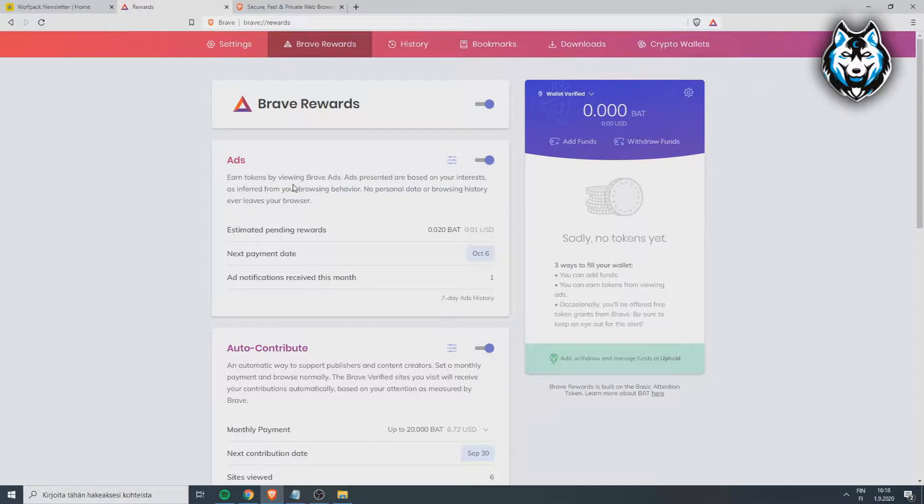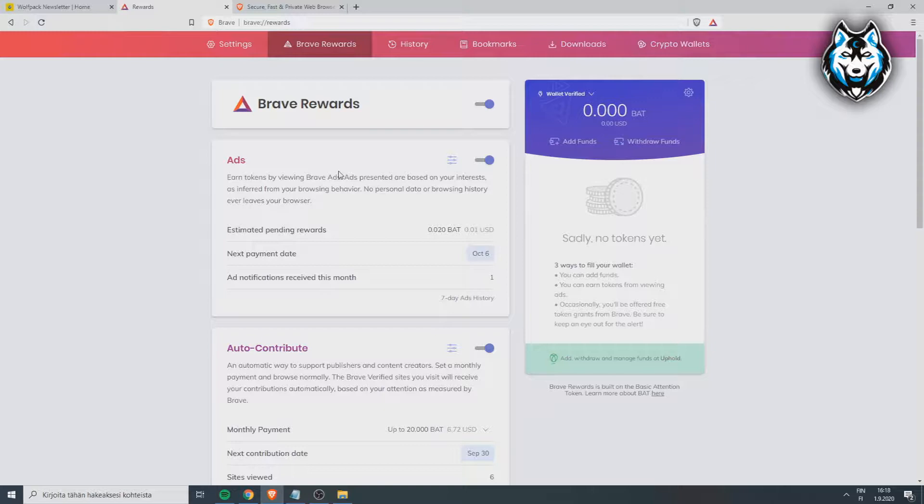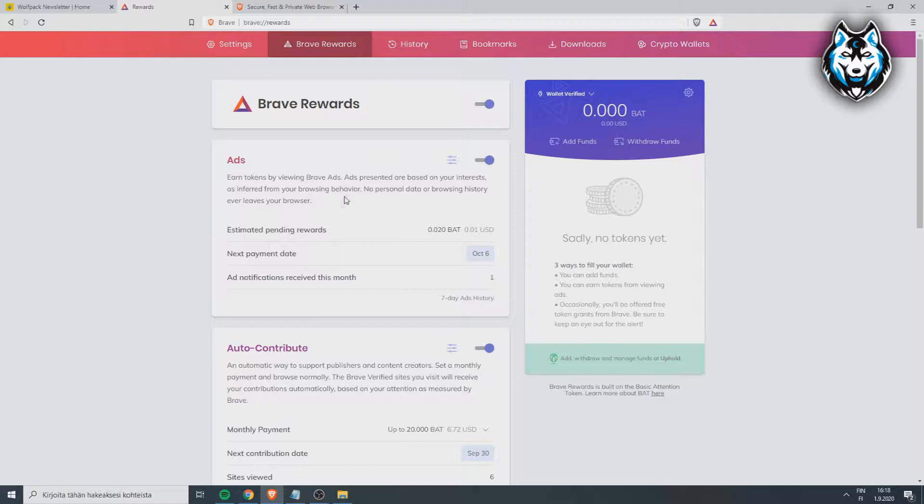It's also decentralized. You basically get free tokens whenever they show you little pop-up ads. Sometimes you'll see them and you will get BAT tokens every time you see them. That's how it works.